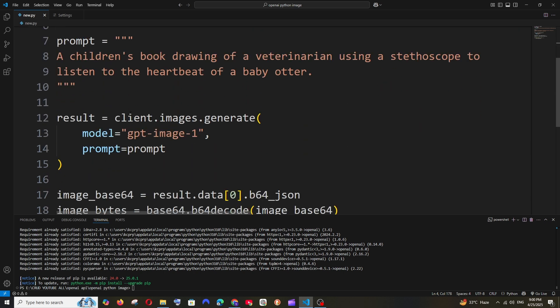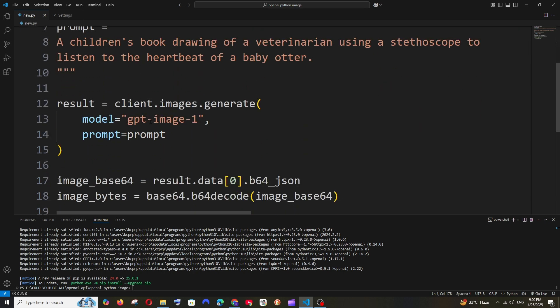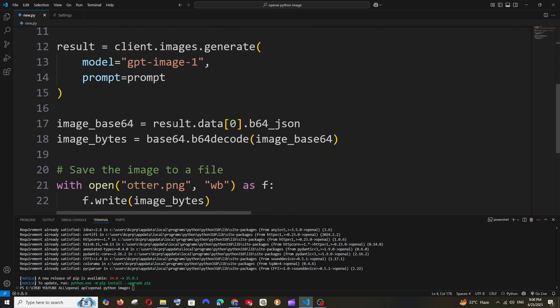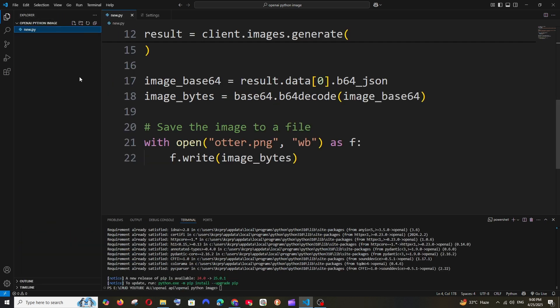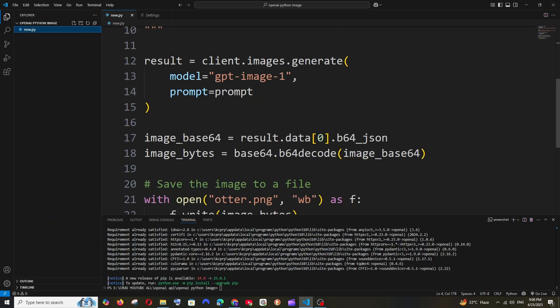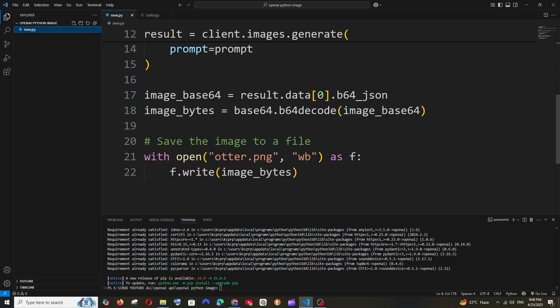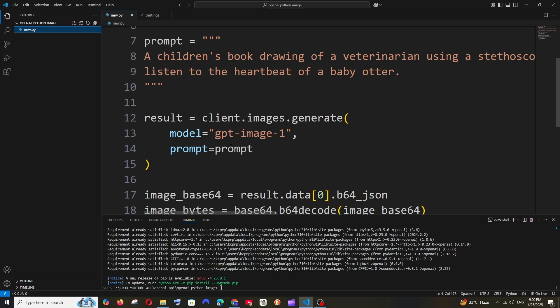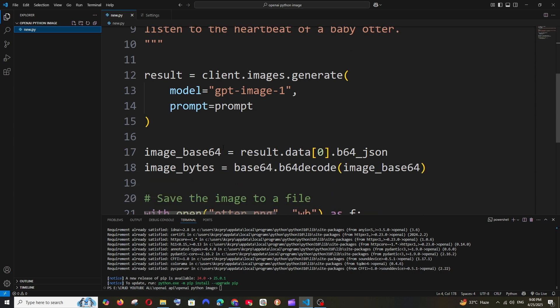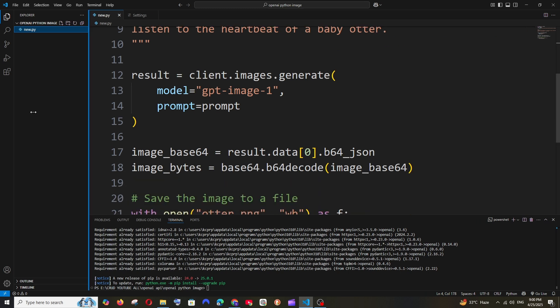Here we have the prompt and the GPT Image 1 model specified. The generated image will be stored directly in our directory since we're specifying just a filename path without a full folder structure. Before creating an image, let's look at what parameters we can pass to the generate image function.